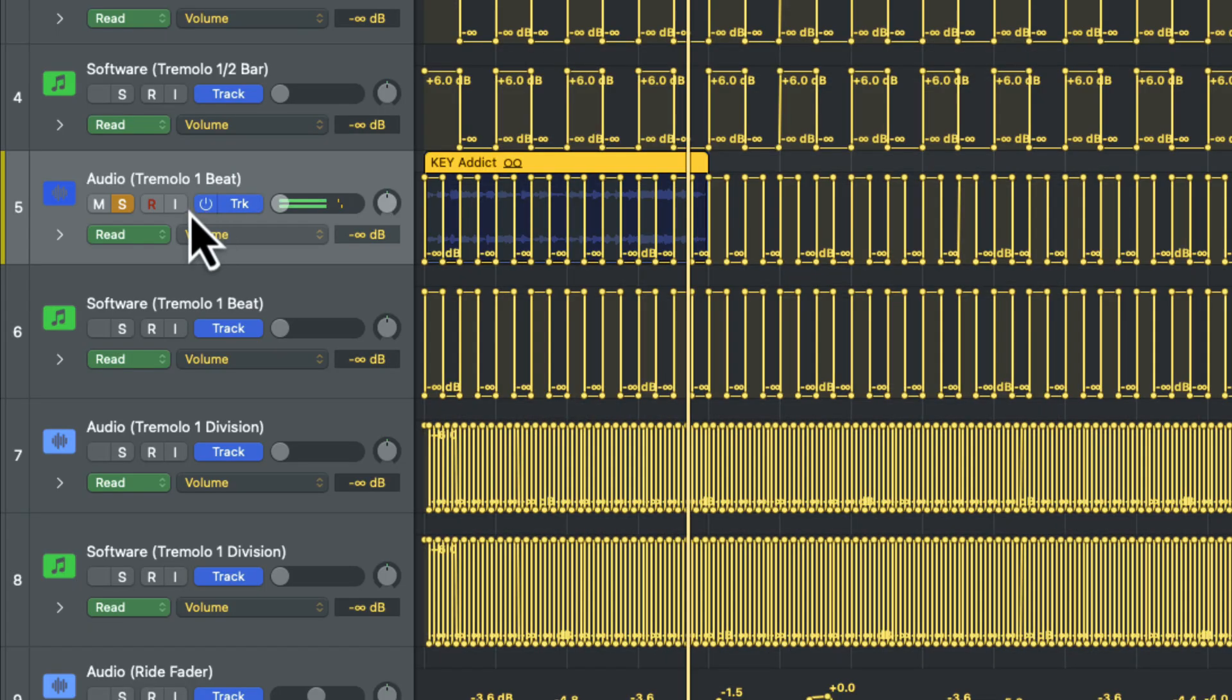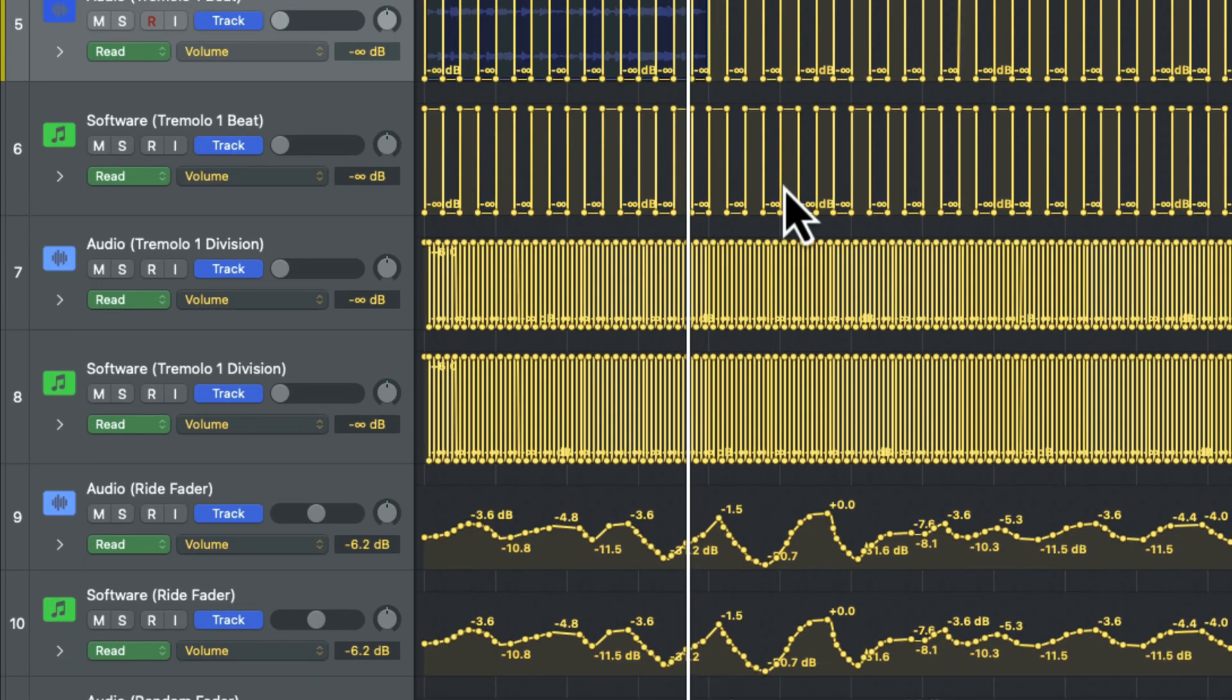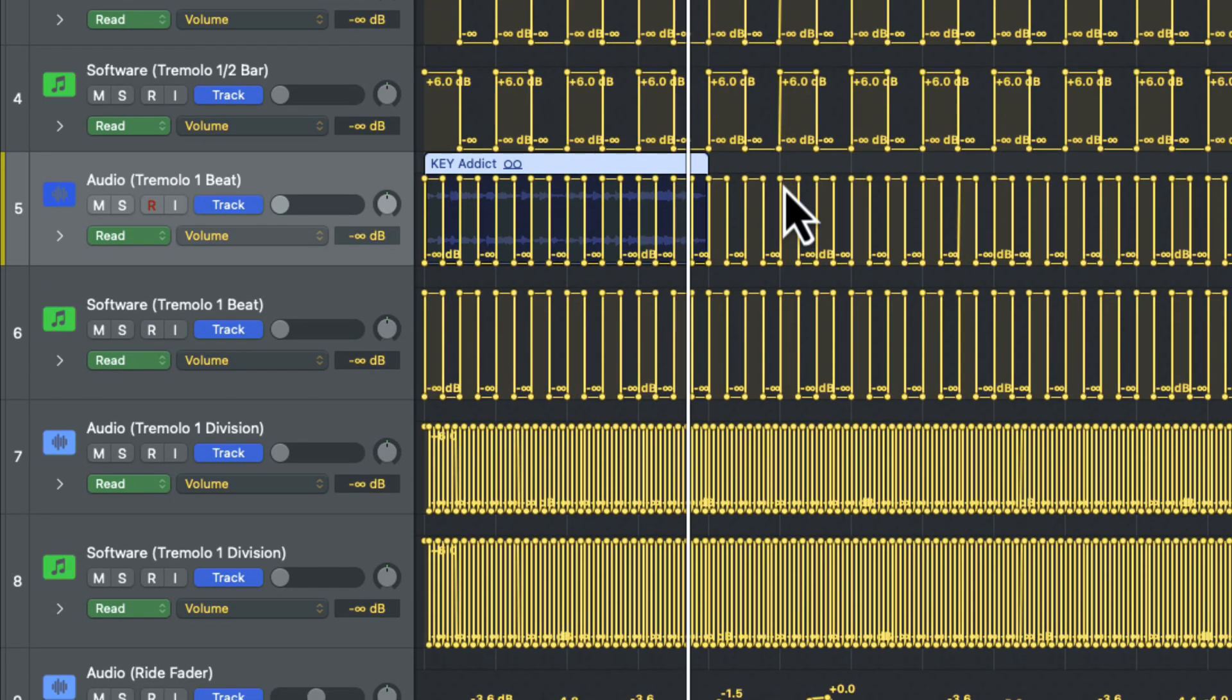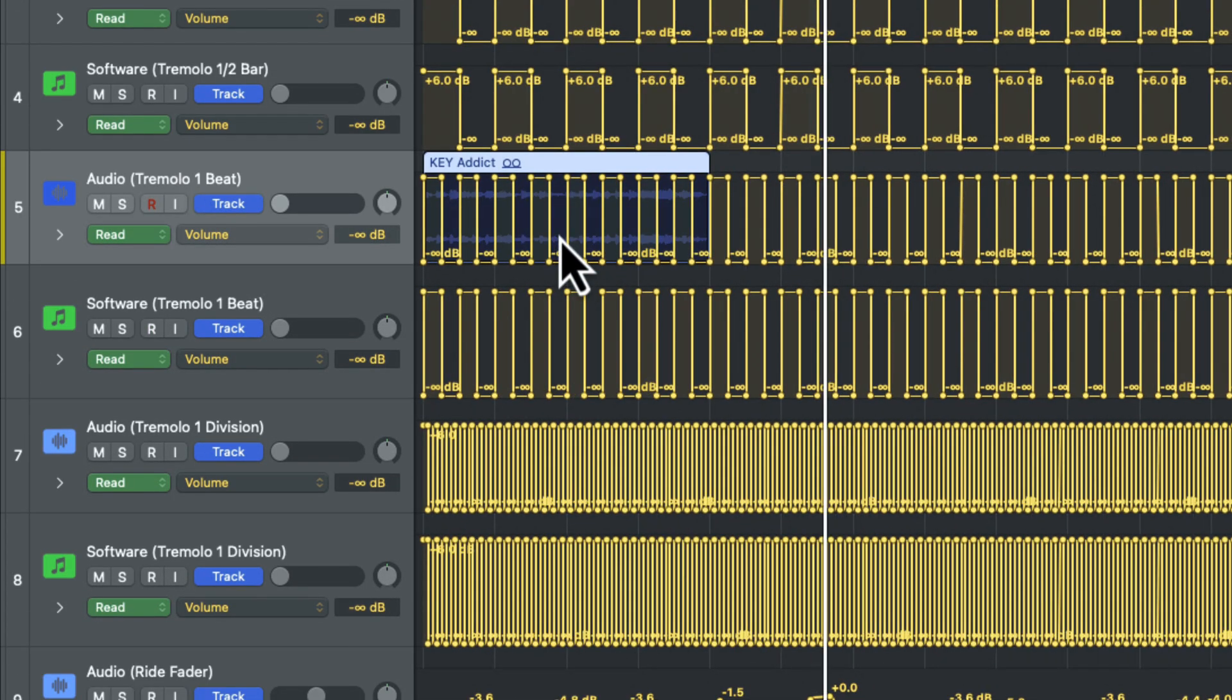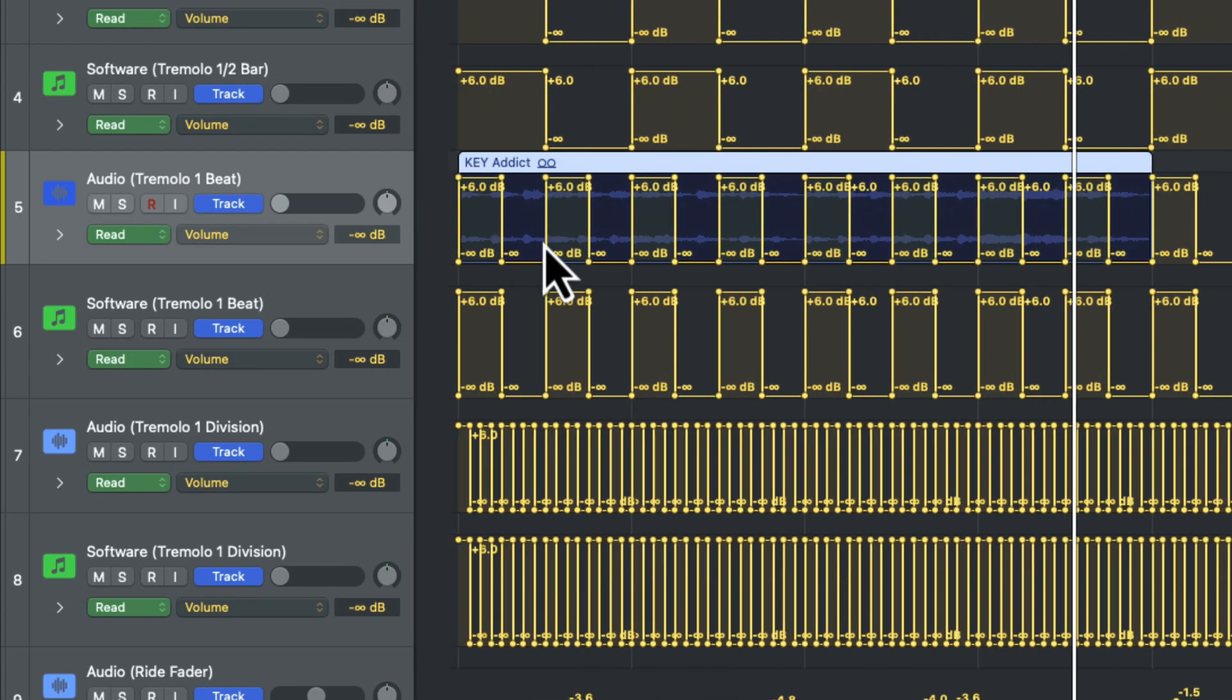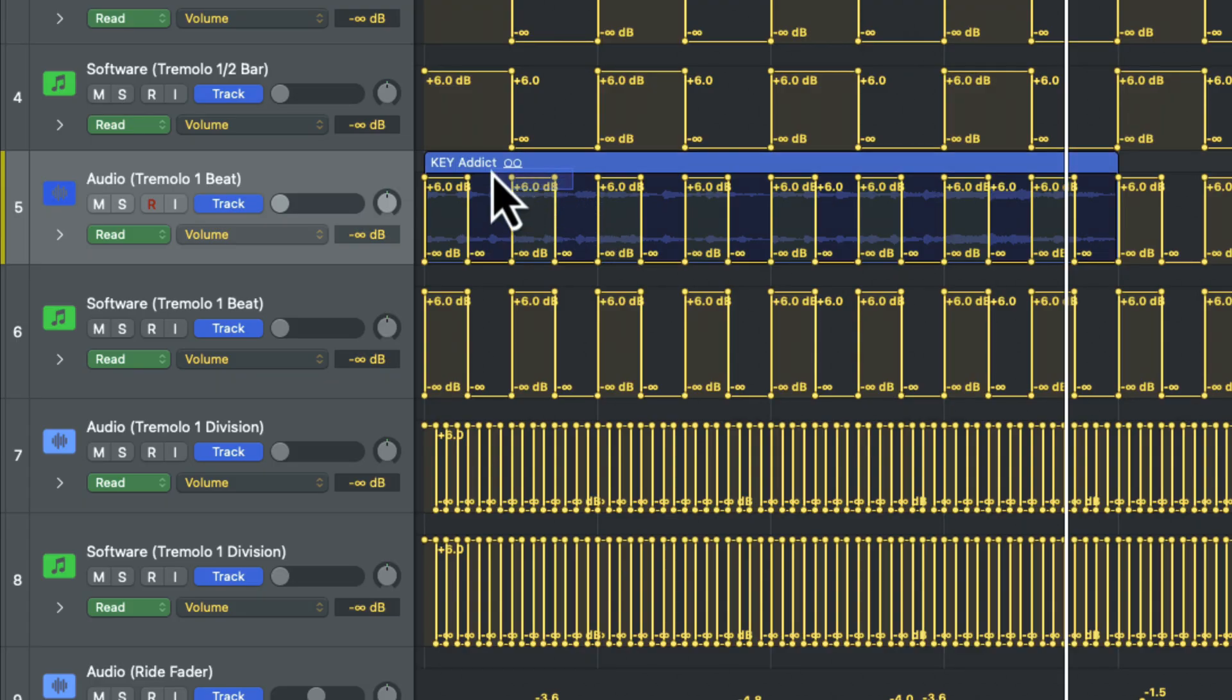So some of you might be thinking, well, why don't I just use a tremolo plugin? Well, not only do we have loads of other shapes available to you, but we also have the unique ability of controlling various automation nodes. For example,